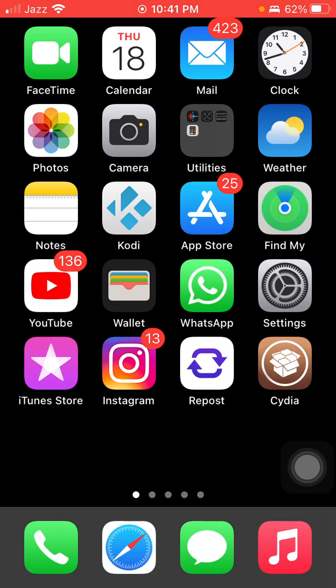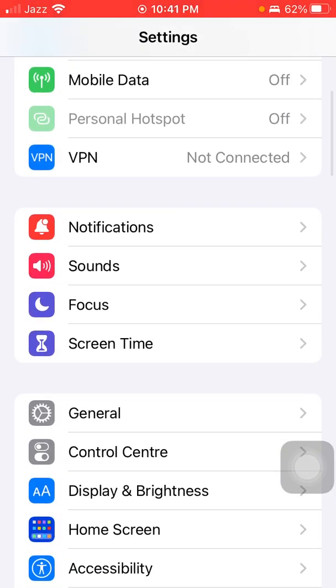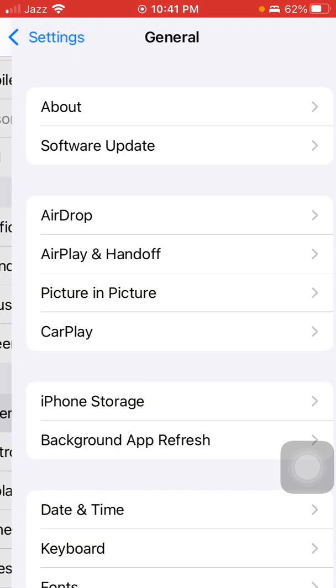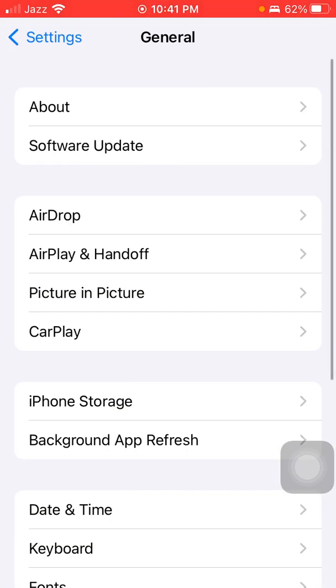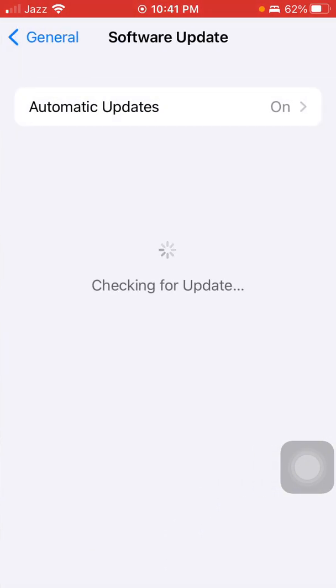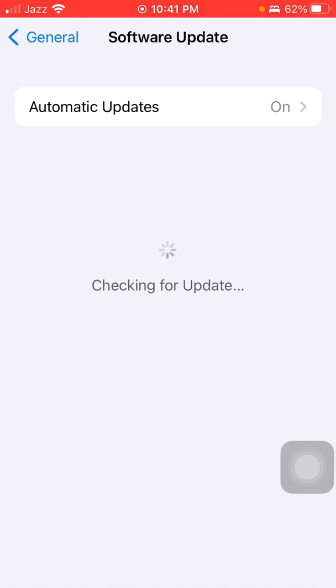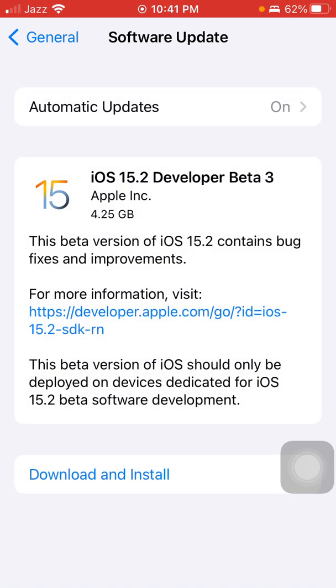After the force restart, finally we go for solution number five. Launch Settings, scroll down and tap on General, and tap iPhone Storage, and update your iPhone to the latest iOS version. That's it.